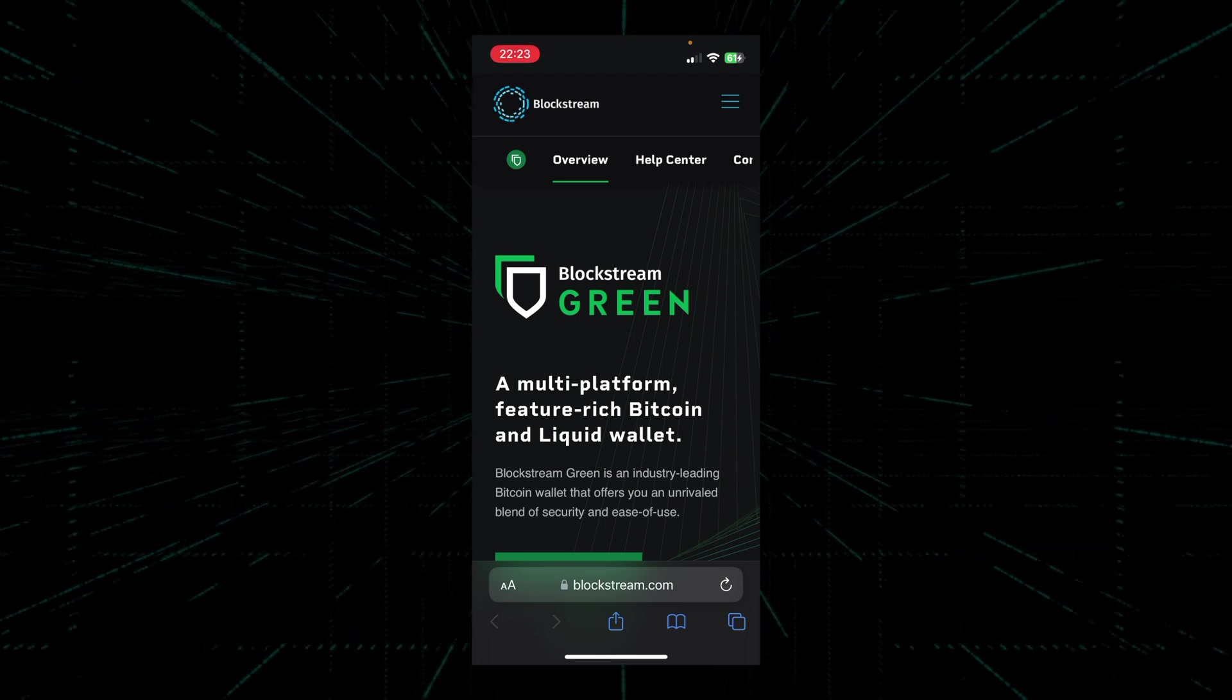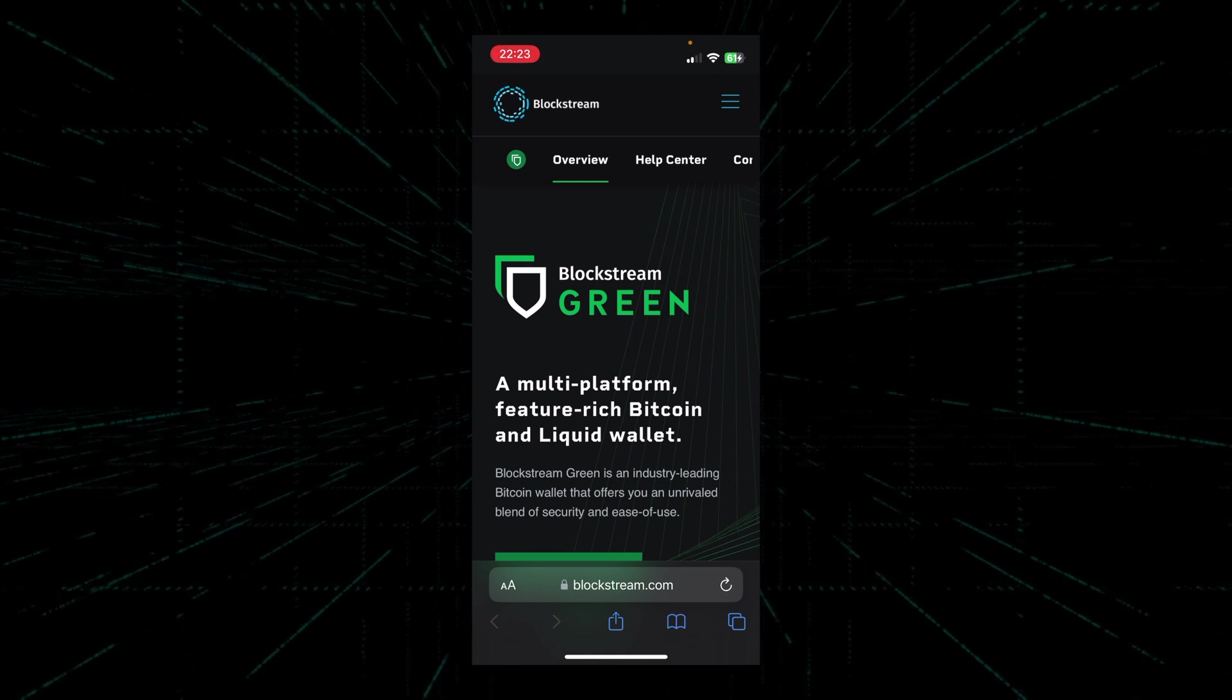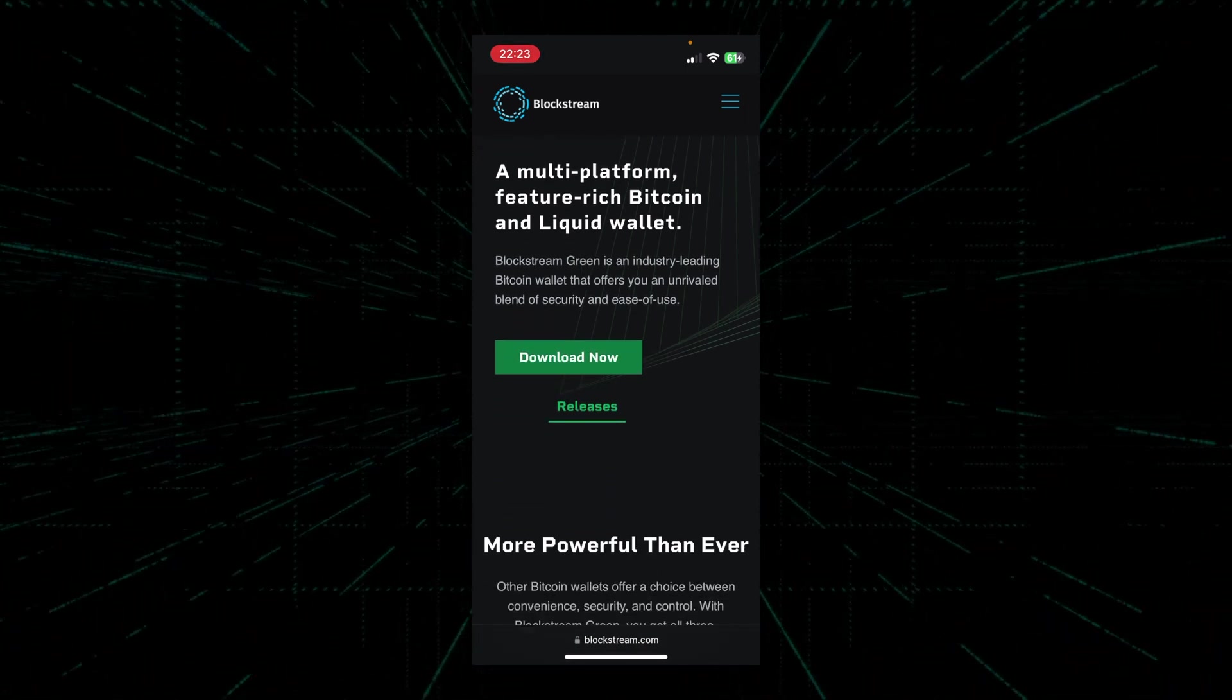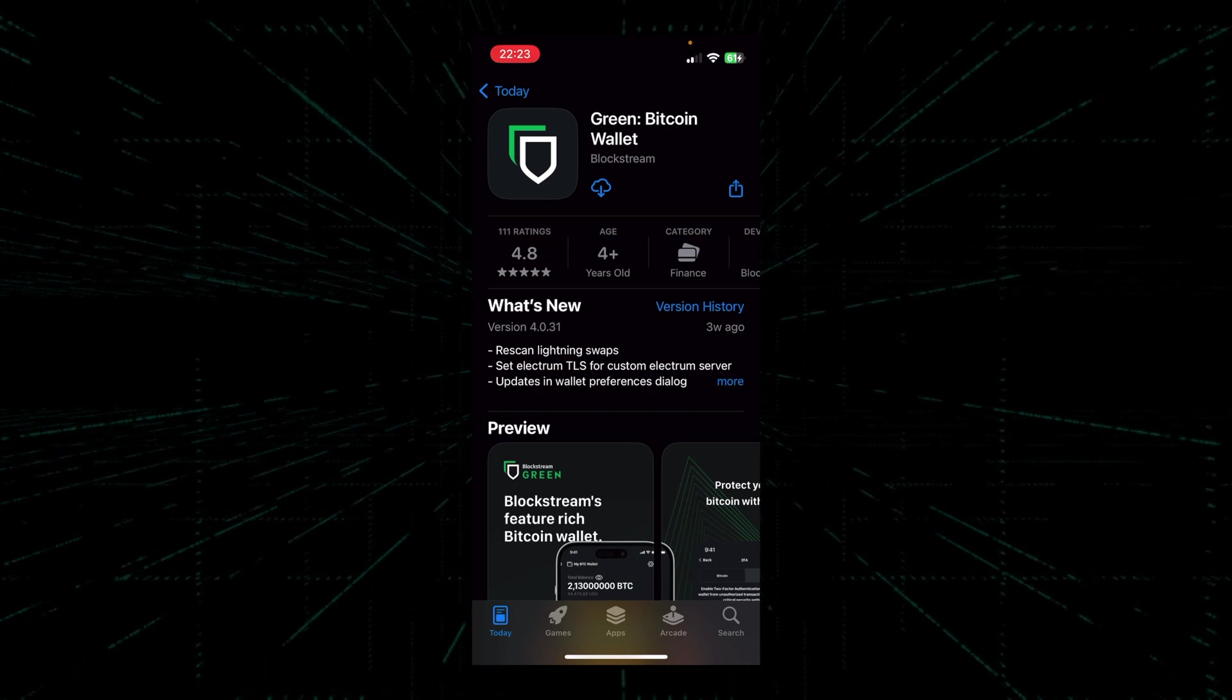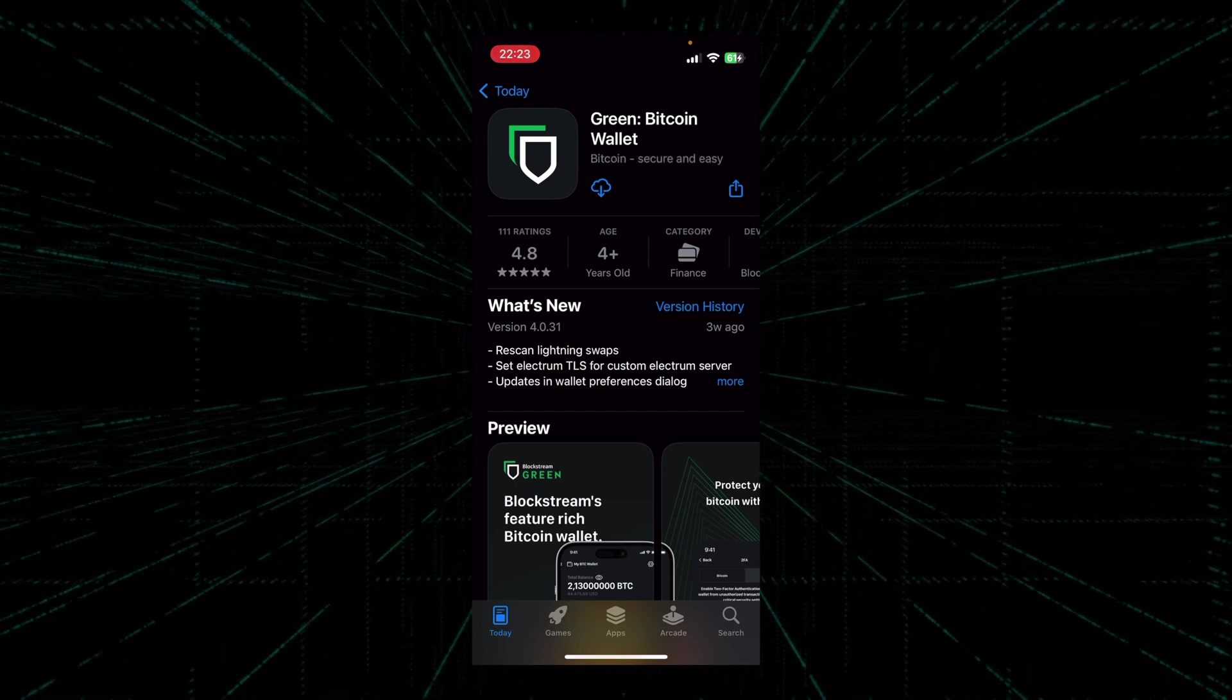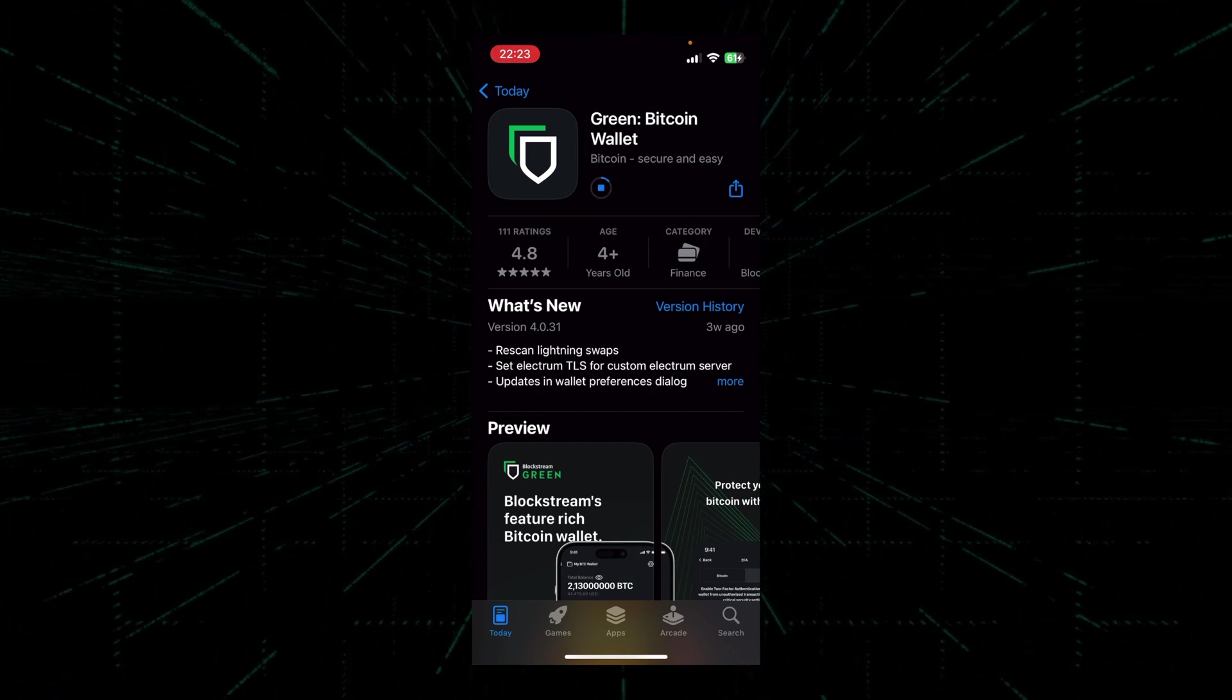Okay guys, so the first thing we'll do is go to blockstream.com/green. I'll put the link to the website in the descriptions. Next we're going to click on the download now button. The website should automatically recognize which OS we're on and lead us to the proper app store. From there we'll click on download and install and wait for the app to finish installing on our phone.